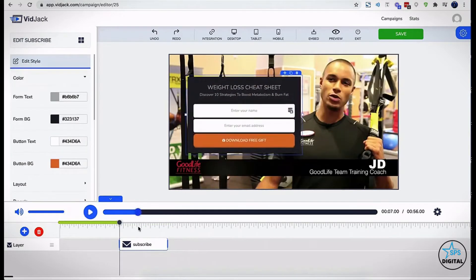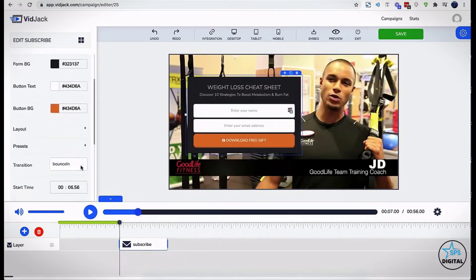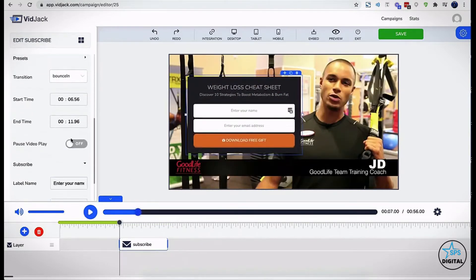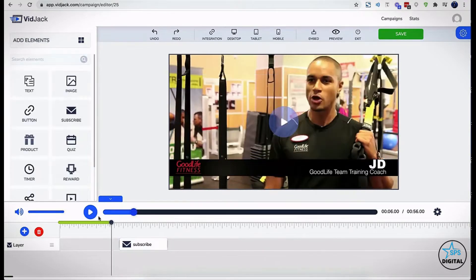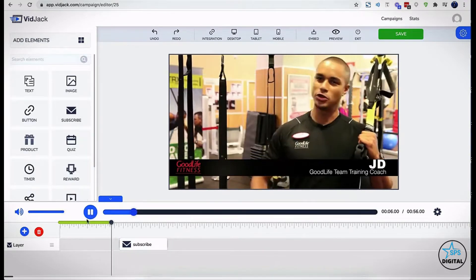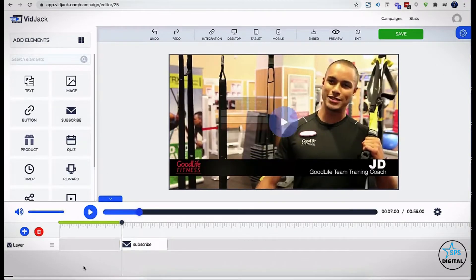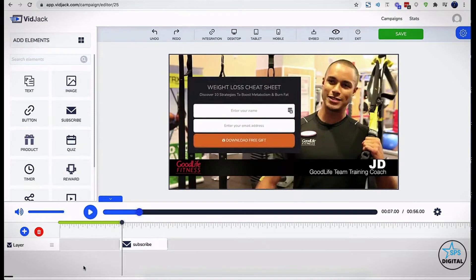You can enable the pause video option to pause the video at this point and force the users to opt-in before watching the rest of the video.